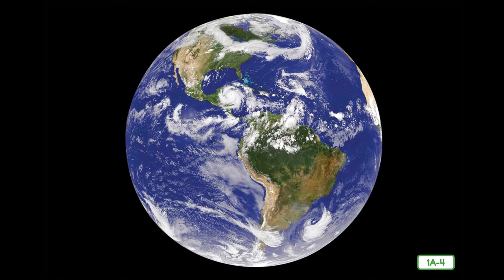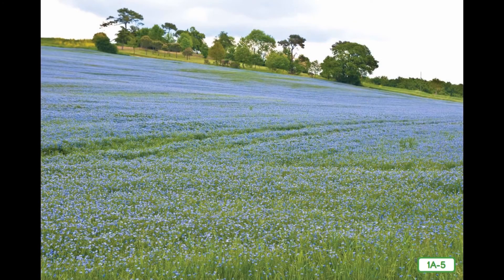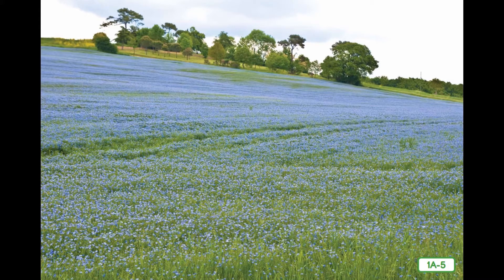Insects live everywhere except the oceans — they even live in some very cold or very hot areas of the earth. We'll start today by looking at meadow grasslands. Look out over this field of alfalfa. Do you see any animals in the picture? It just looks like an ordinary grassy field without much going on, doesn't it? But don't be fooled — this field is teeming with life.